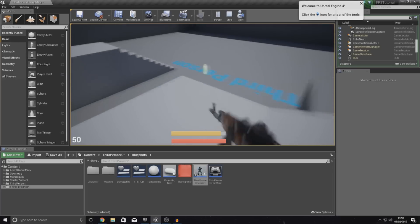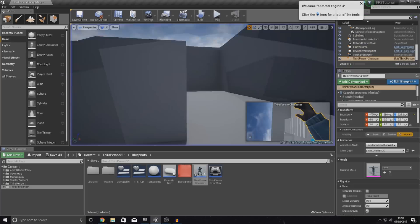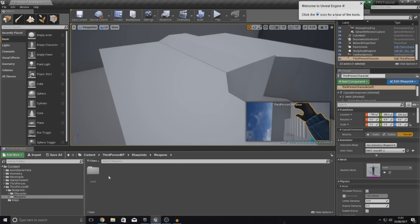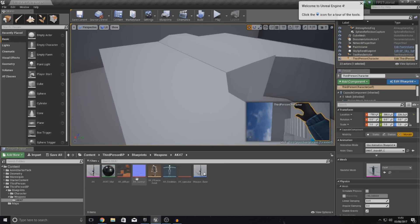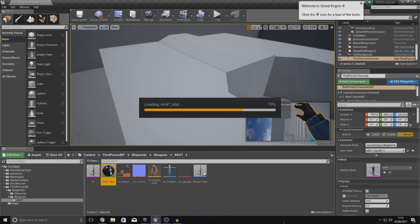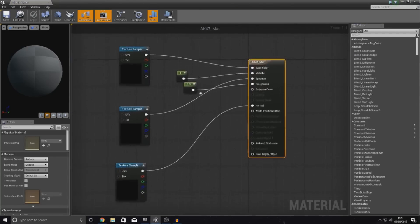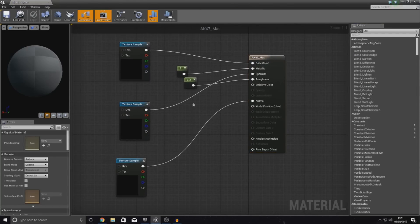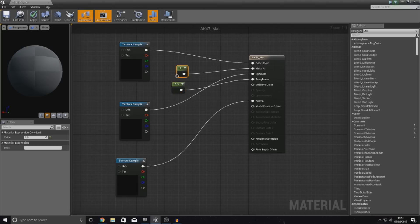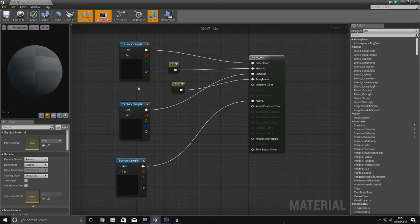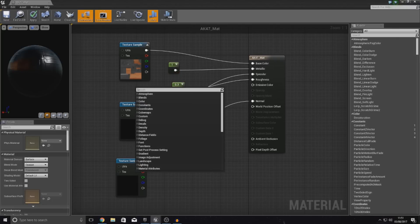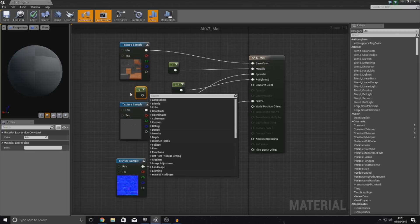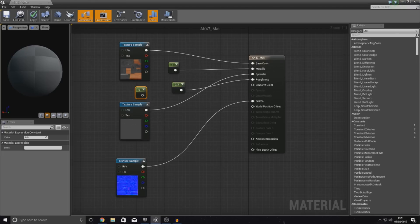One thing I am going to do quickly before I end off the video is a couple of you guys have actually been asking me to show you my material for the AK47. The reason why is because mine looks a bit more metallic than yours does. So all I've done is pretty much hooked up a value to metallic and also to roughness. So if you set your metallic to 1 and your roughness to 0.3 it's going to look like mine. And the way that I did that was just add a right click, add a constant and then in the constant value just set this to 1, 0.3 and so on.